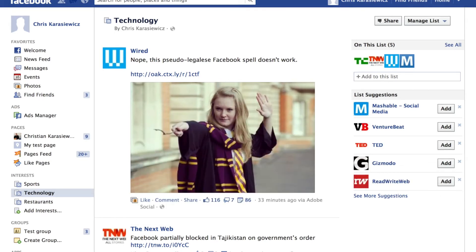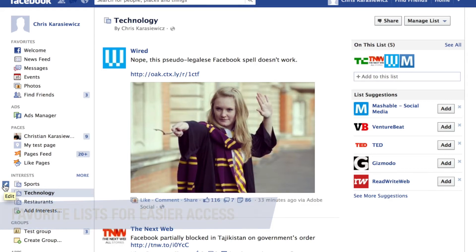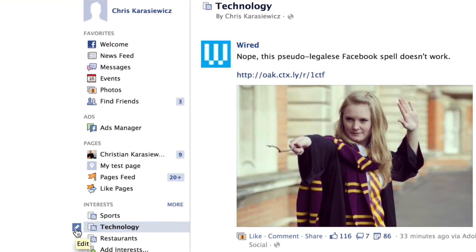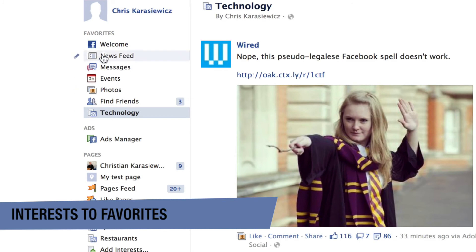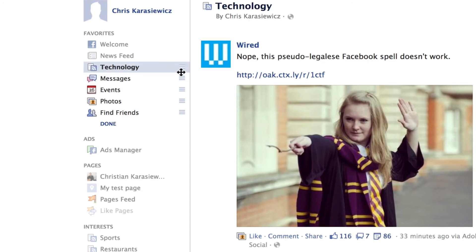One additional item I wanted to mention is that you can take your interests and make them your favorites. This is important because if you're on a smartphone using the Facebook mobile app, you can easily access these lists from the newsfeed. To move an item to favorites, hover over it, click the pencil icon, and select 'Add to Favorites.' It will appear in the top list, and you can rearrange items so the most important ones appear first.